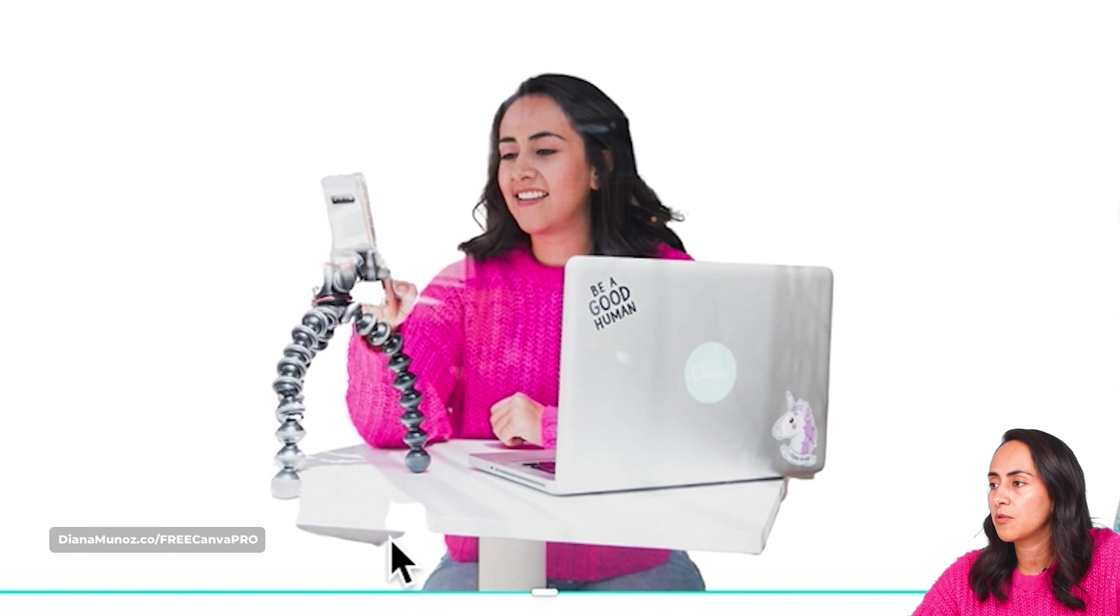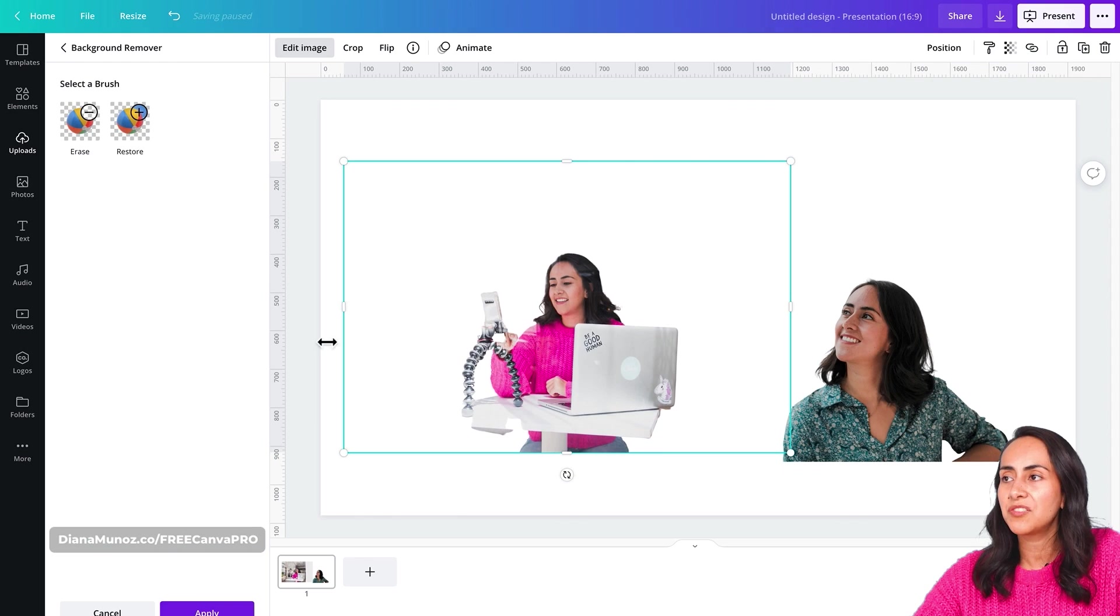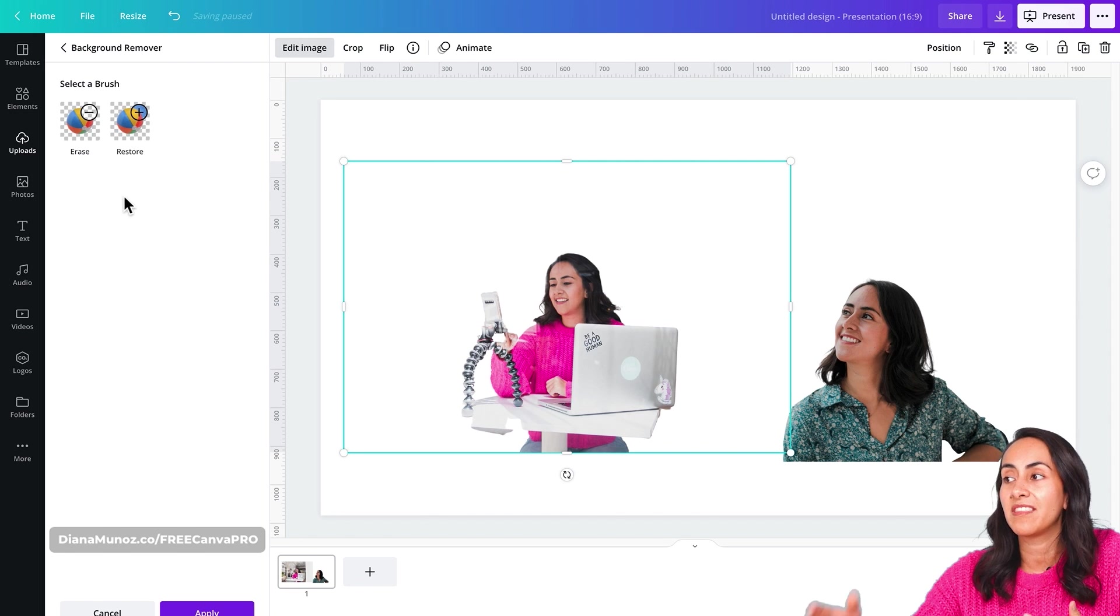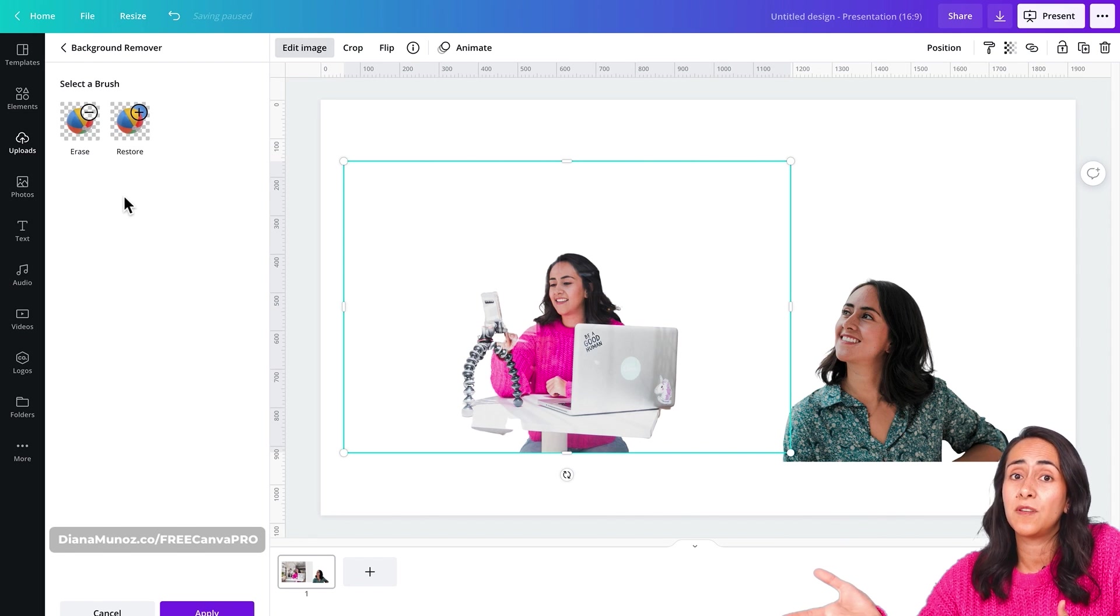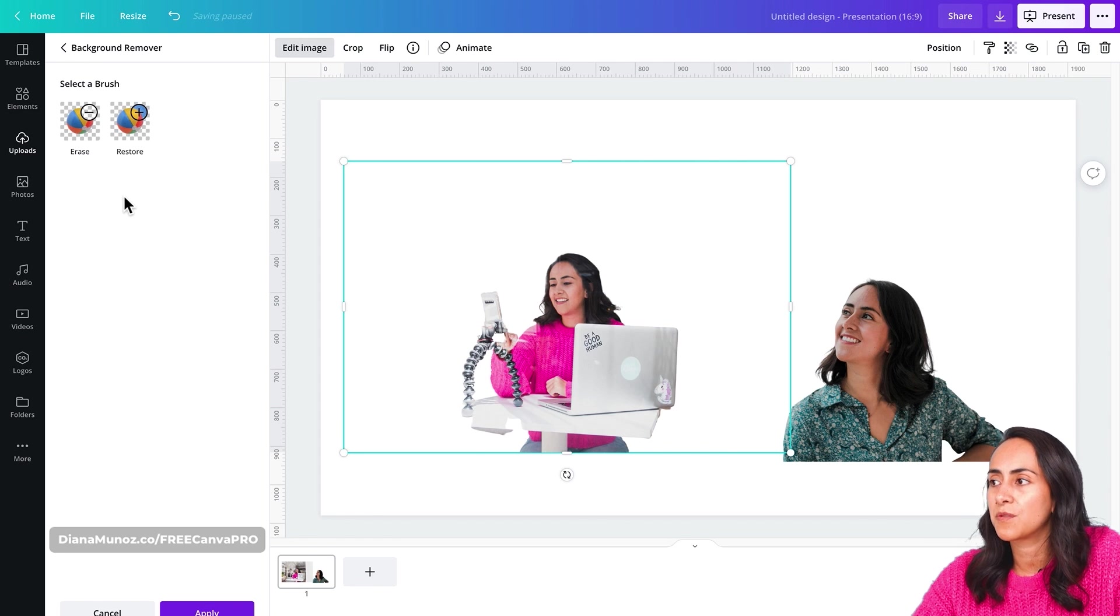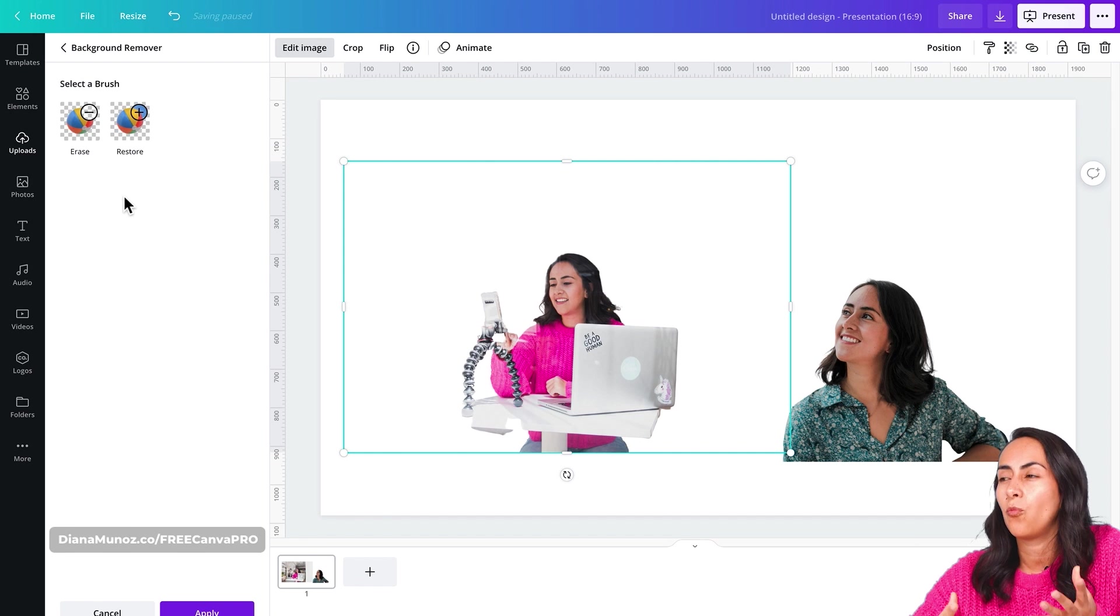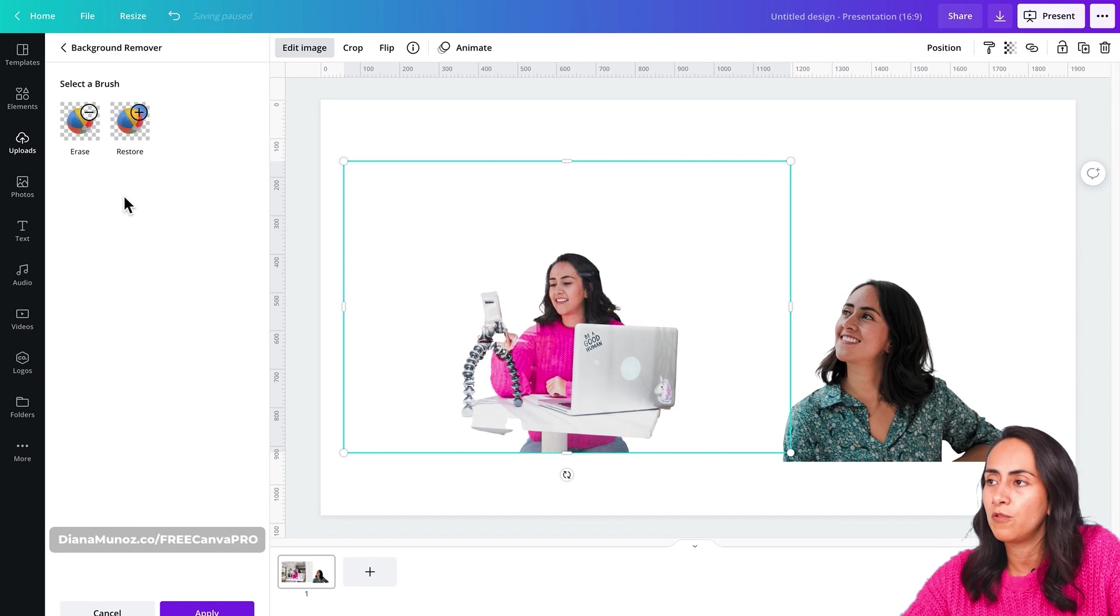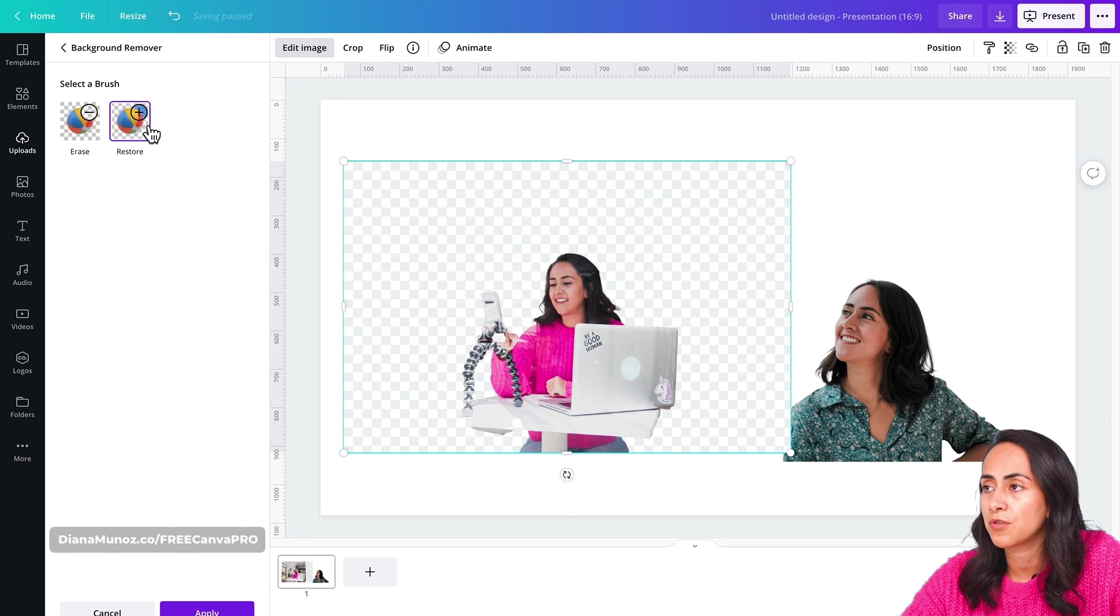So here we have a couple of brushes that is going to help us out in these kind of situations. I think this specific photo was very bright. And it was difficult for the program or the platform to identify what exactly to remove and what not to remove. So let's go and click on restore.